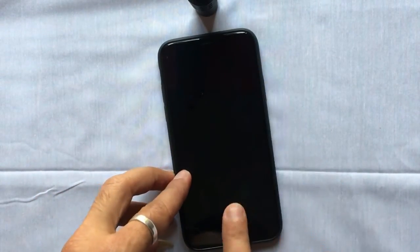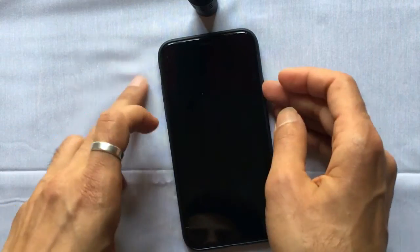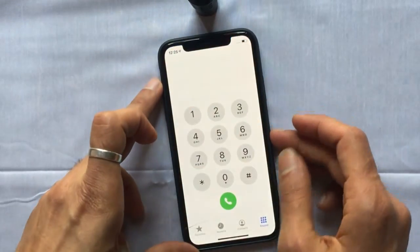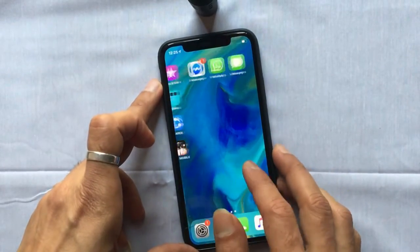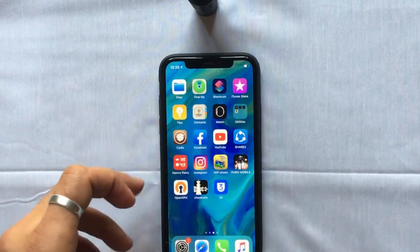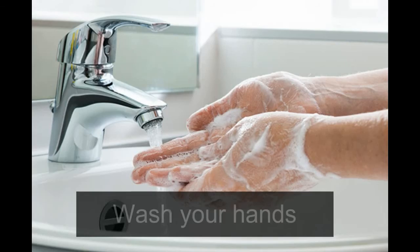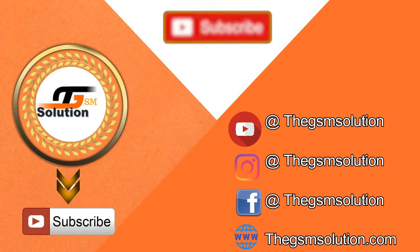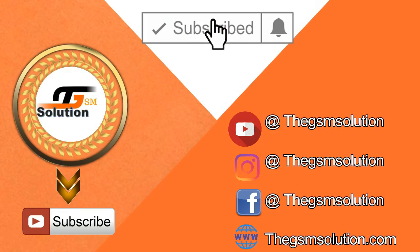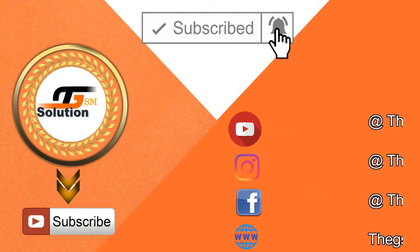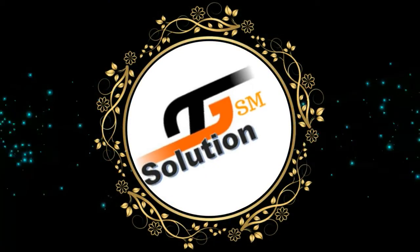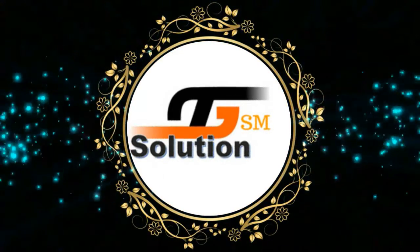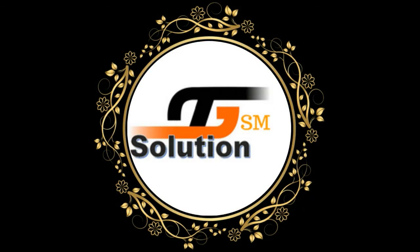If this was helpful for you, don't forget to share and give a thumbs up. Subscribe to support us. We are GSM Solution. Peace out till next time.